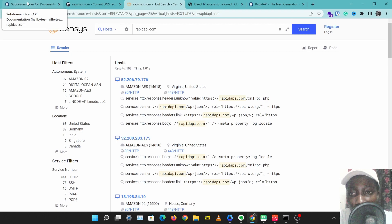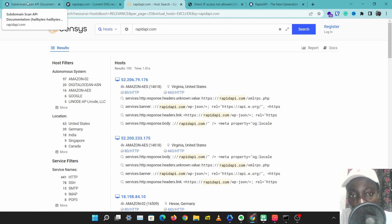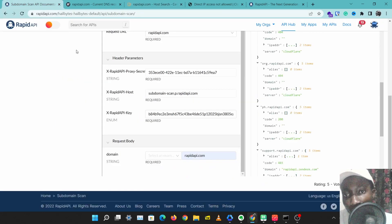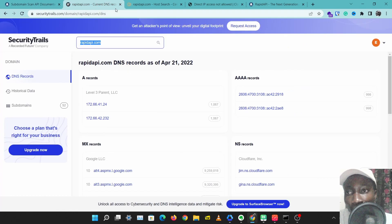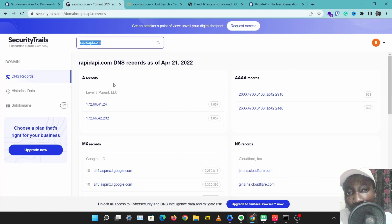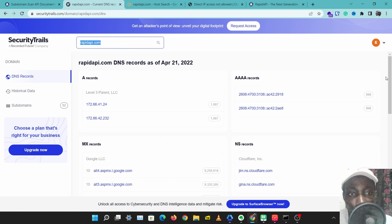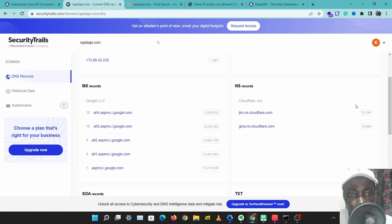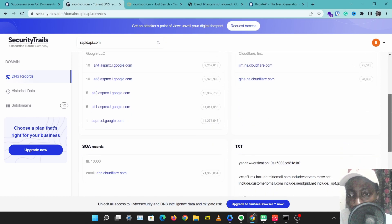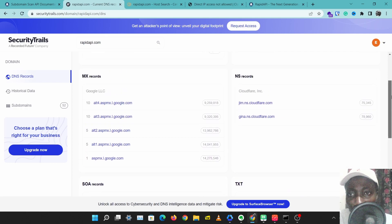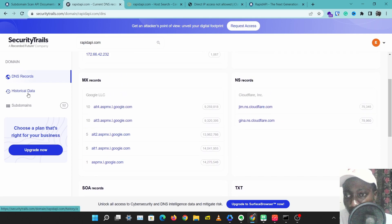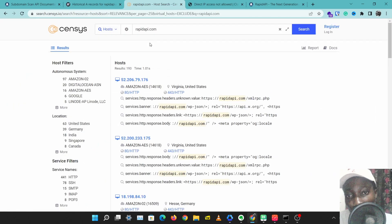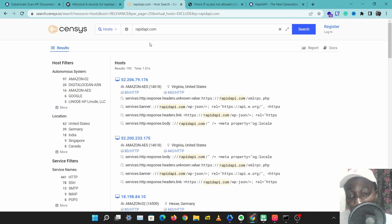These are three tools that can get you started with discovering a website's assets, website subdomains, and IP addresses in your penetration test or security test process. We have Subdomain Scan for discovering subdomains, we have SecurityTrails for mapping out how the website looks like with A records, IPv6 records, NS records, and historical data, and we have Censys for checking the real IP address of a domain and for checking other servers that domain is linked to.